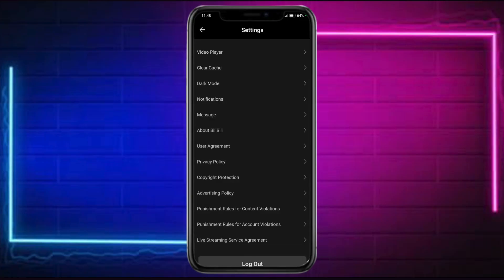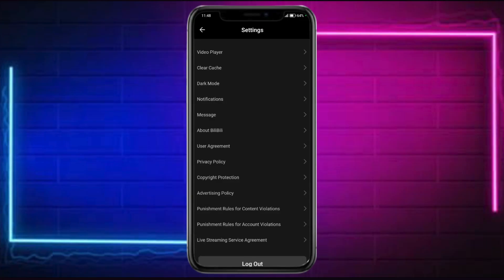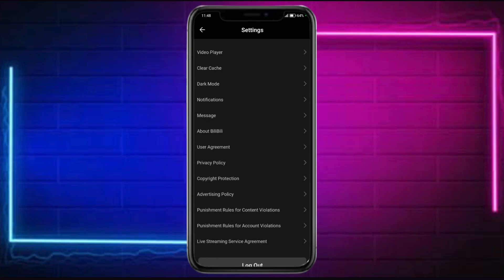From there you can see all of these options. So as you can see there is no option about language. That is because Bilibili actually follows the language that your phone is in. So if your phone is in Korean or Japanese, it will follow that language.